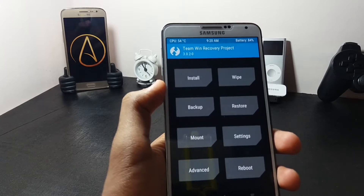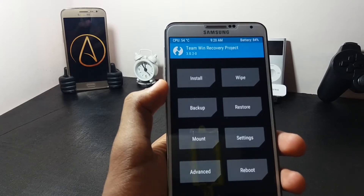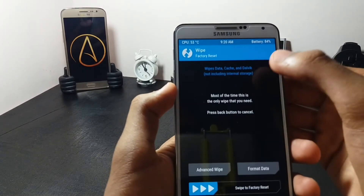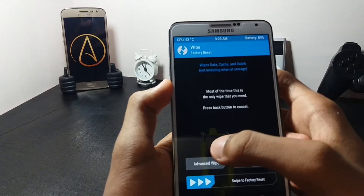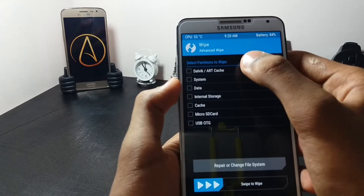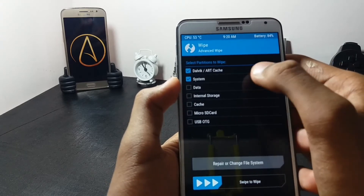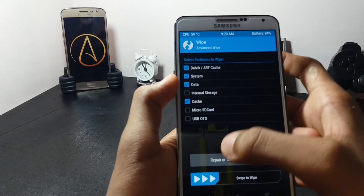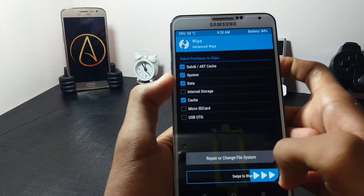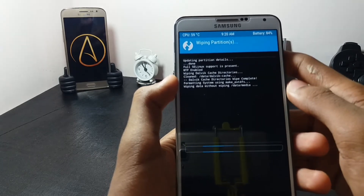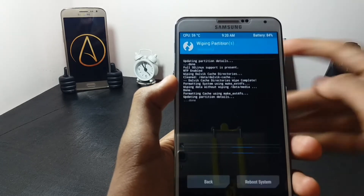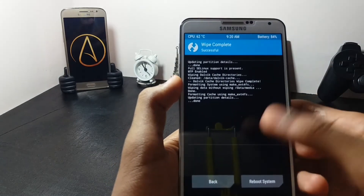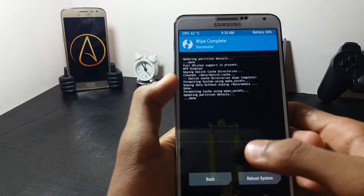Once you are in your recovery, before installing the ROM you have to wipe. Go to Advanced Wipe and wipe Dalvik, system, data, and cache, then swipe to wipe. Once you are done with this, go back.